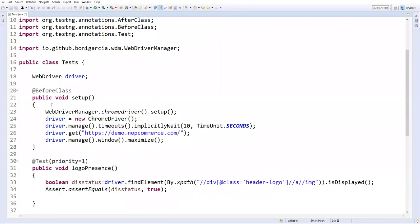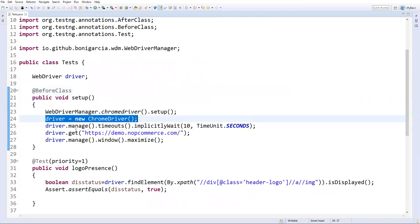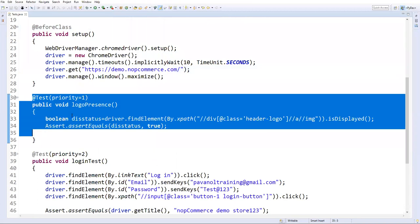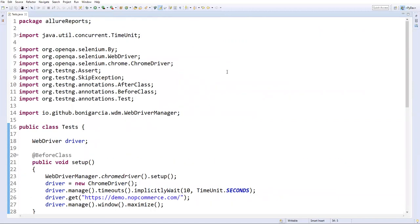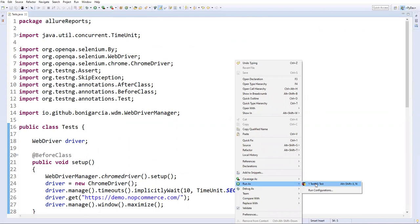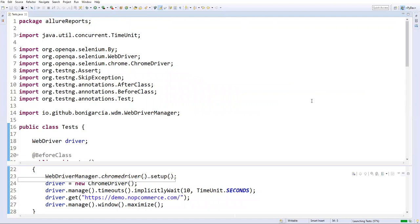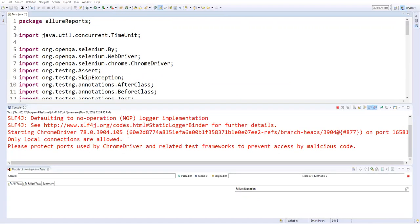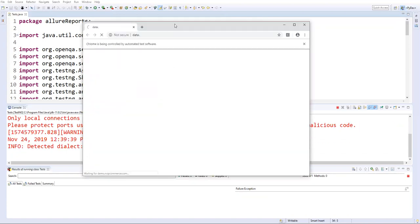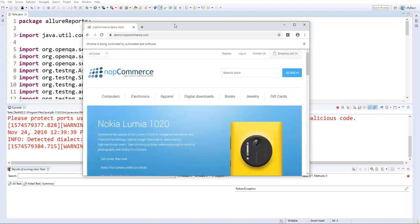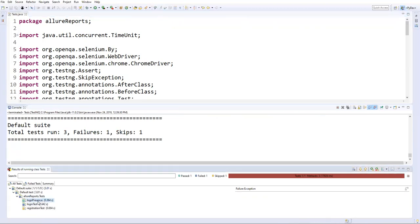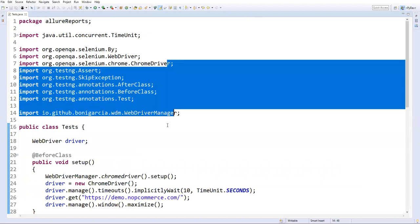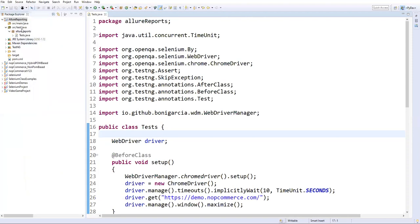Now let's verify the test class works. Right-click and Run As TestNG Test. The browser launches, the logo test verifies, the login test runs. You can see: logo presence test passed, login test failed, and registration test skipped — three different statuses as expected. Now let's create a TestNG XML file to run the tests that way as well.